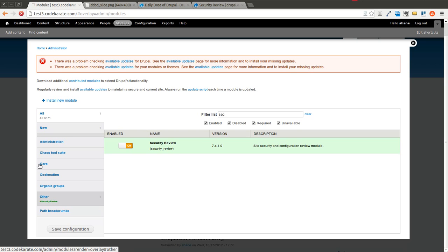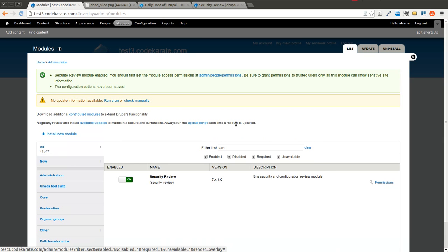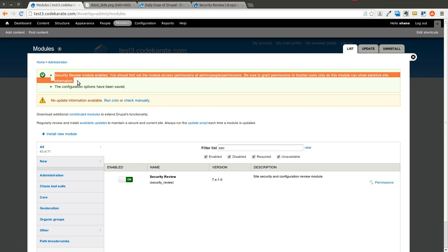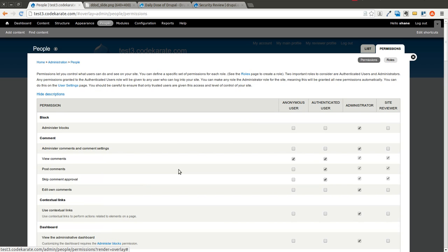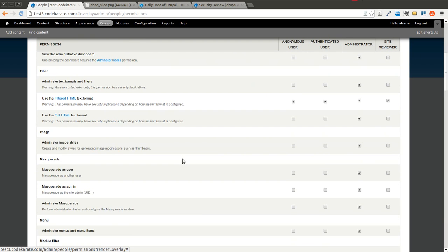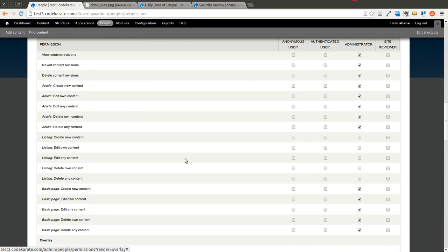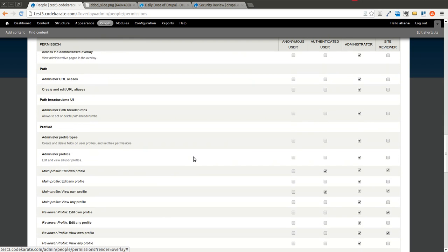I will then click save. Now the next step, of course, it says you should go to the permissions page, and if you scroll down to the security review section...